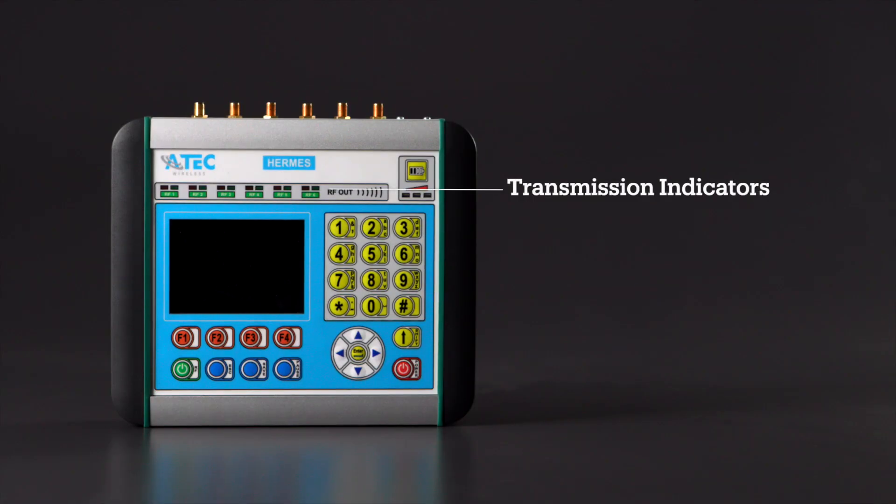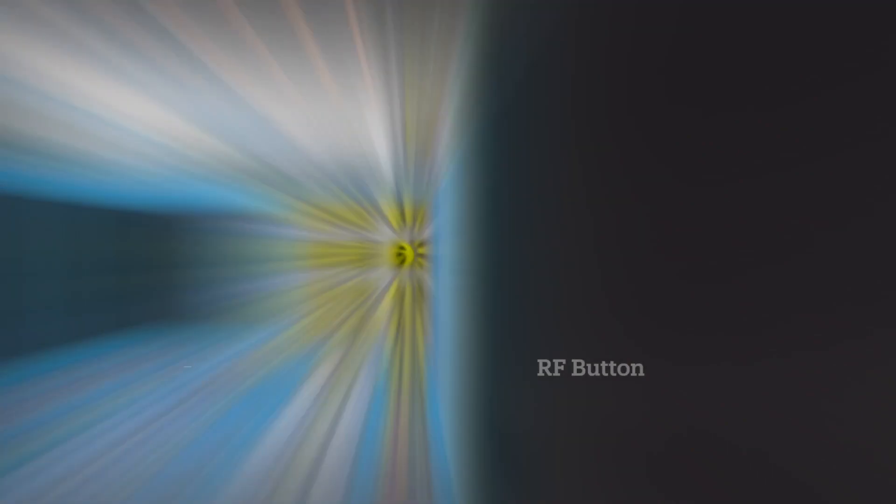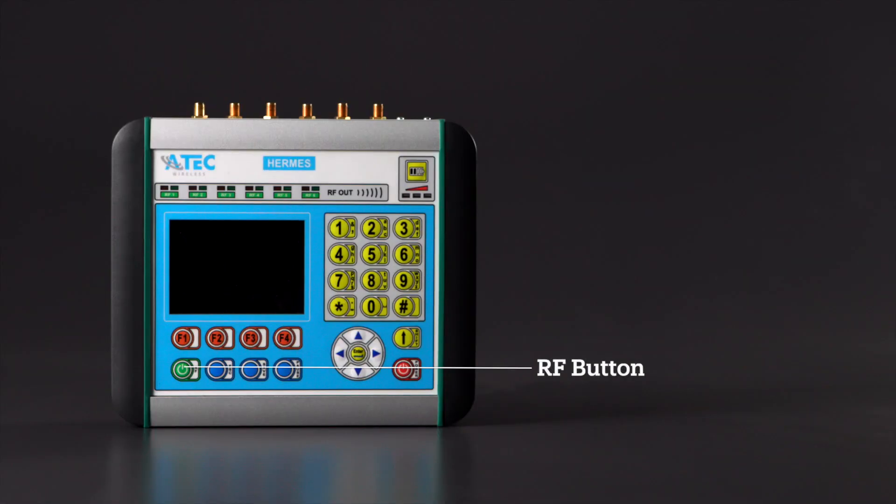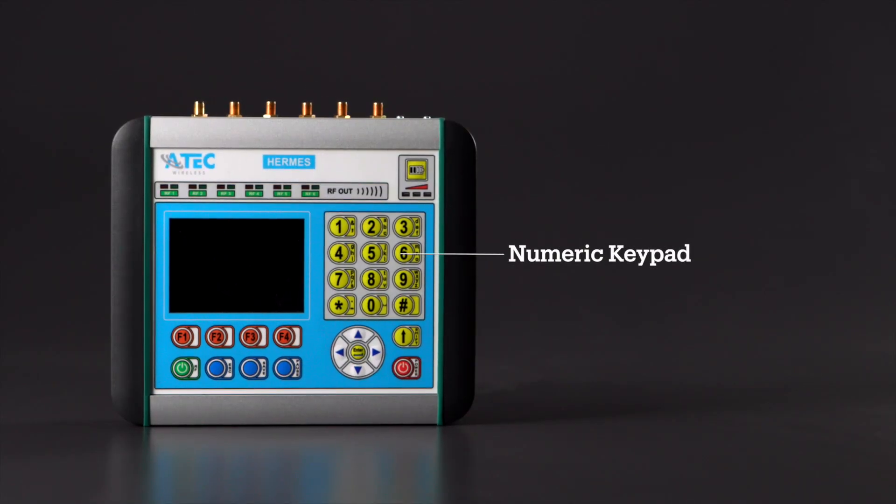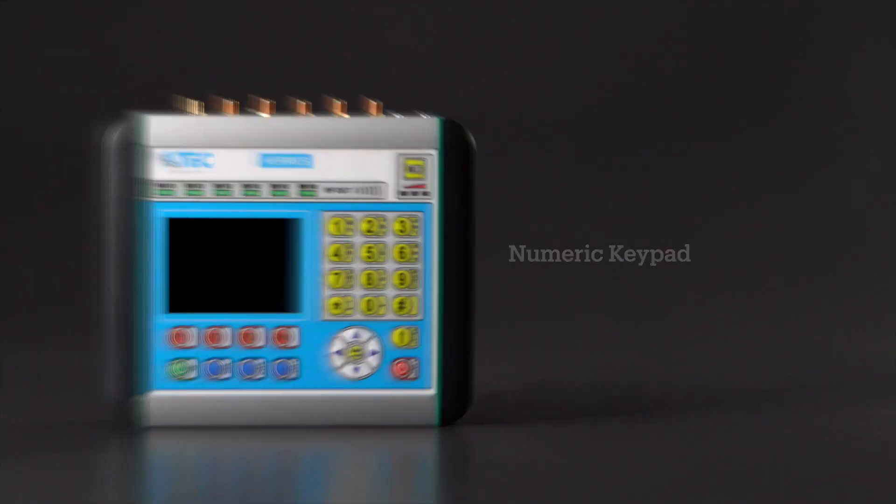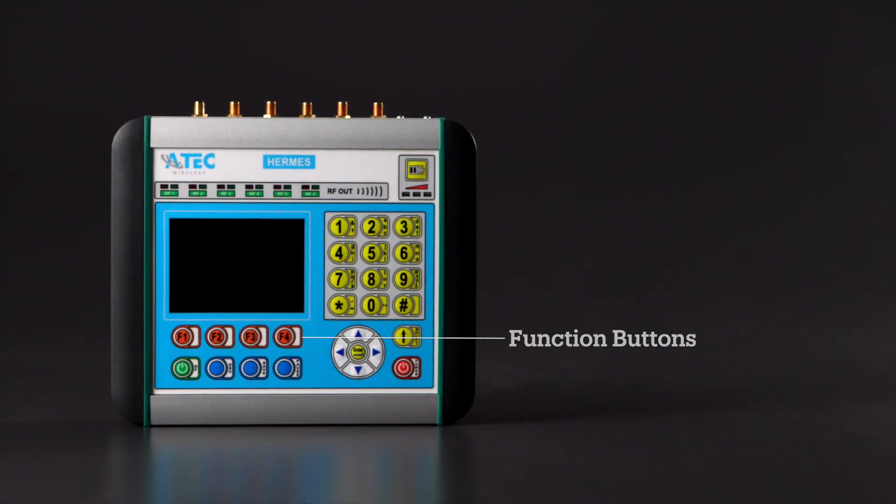LED indicators turn green when a port is transmitting. The RF button gives one the option of turning individual ports on and off. Use the numeric keypad to enter the desired test frequencies and output power. The function buttons allow one to navigate the transmitter's menu options.